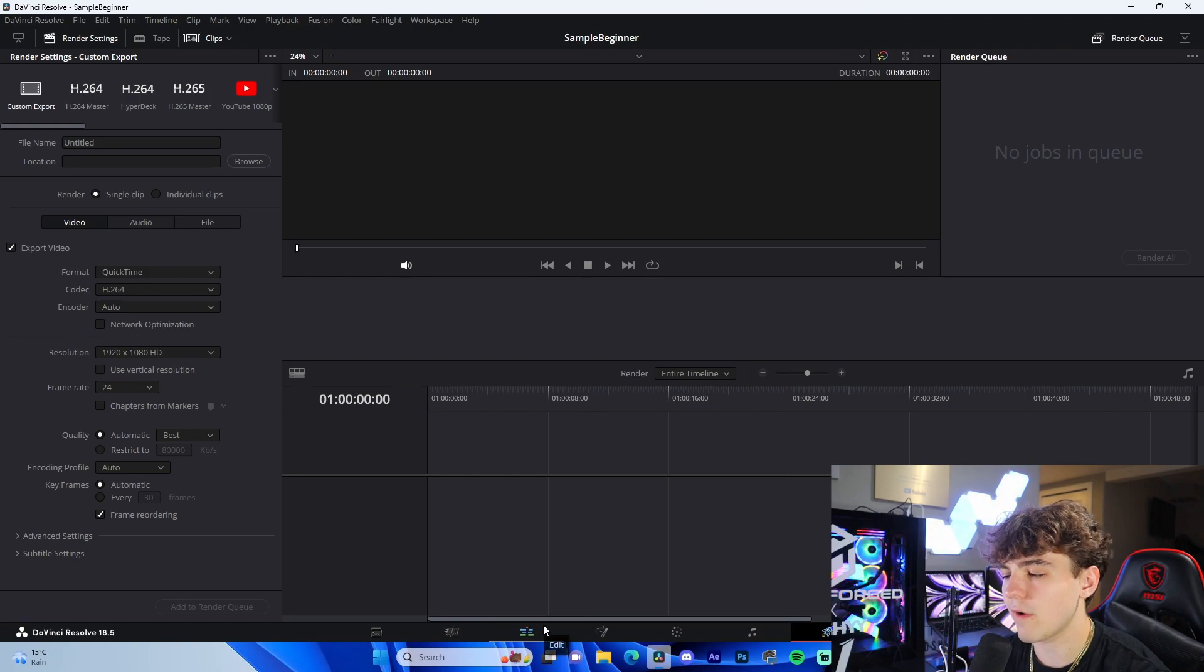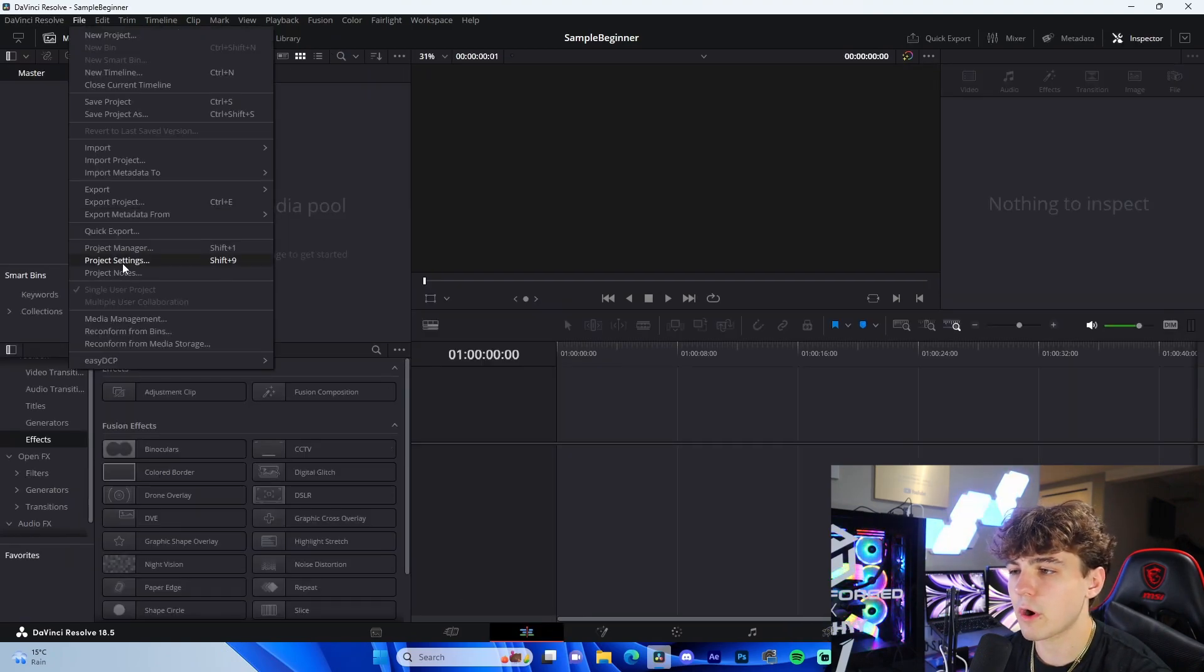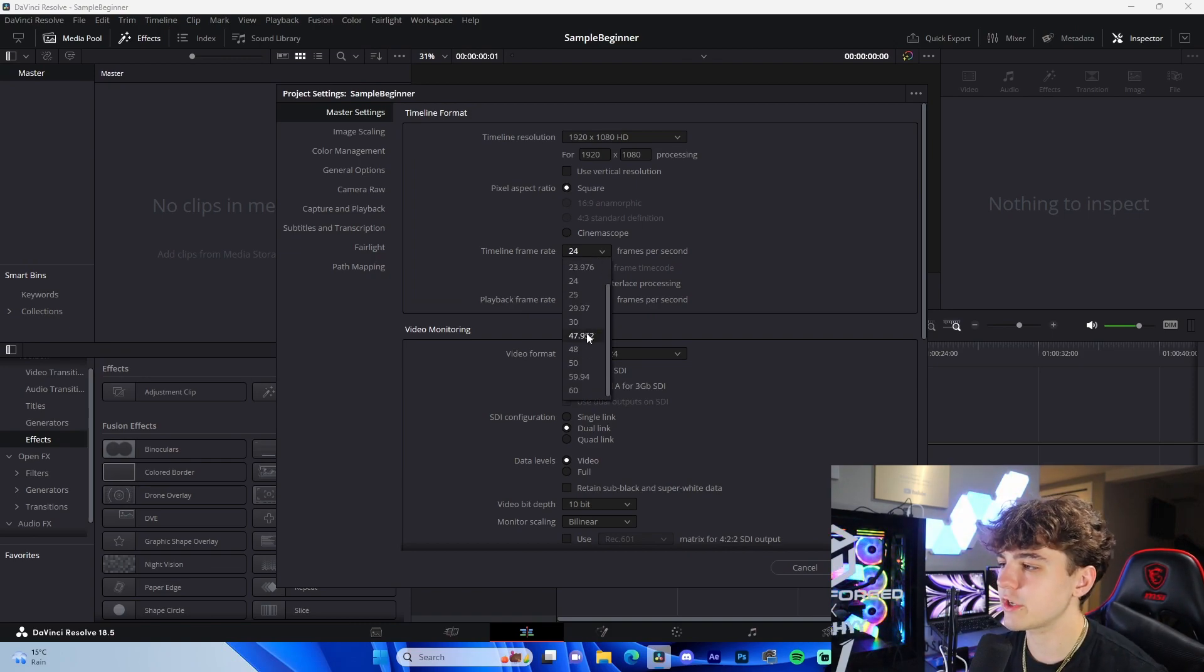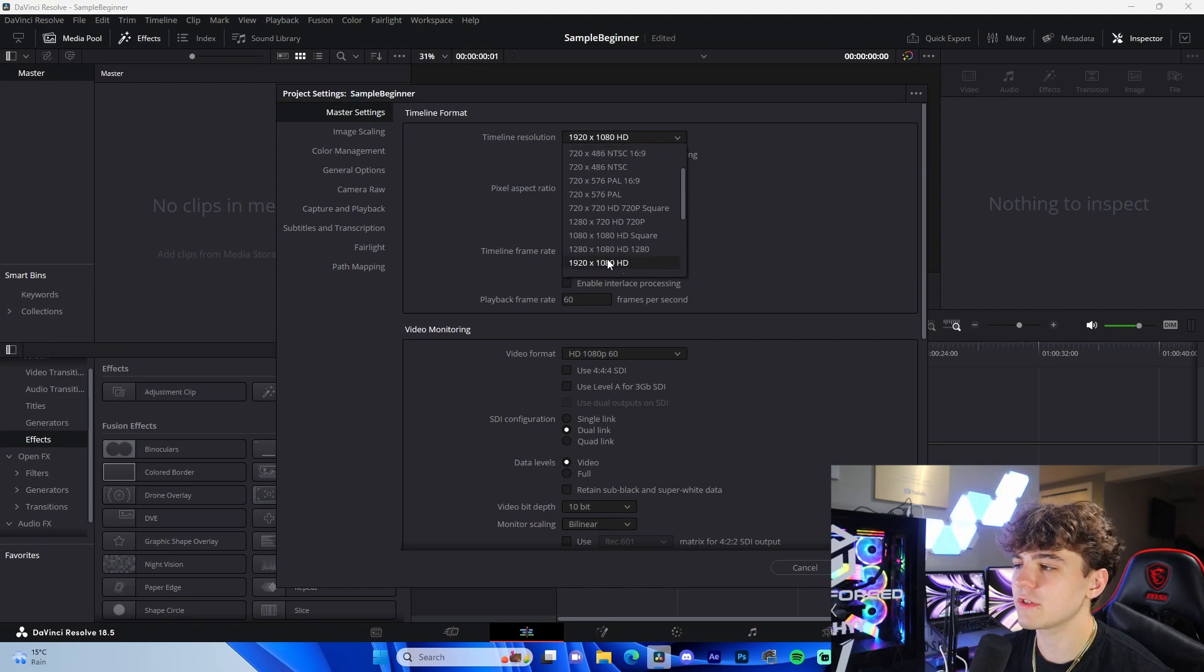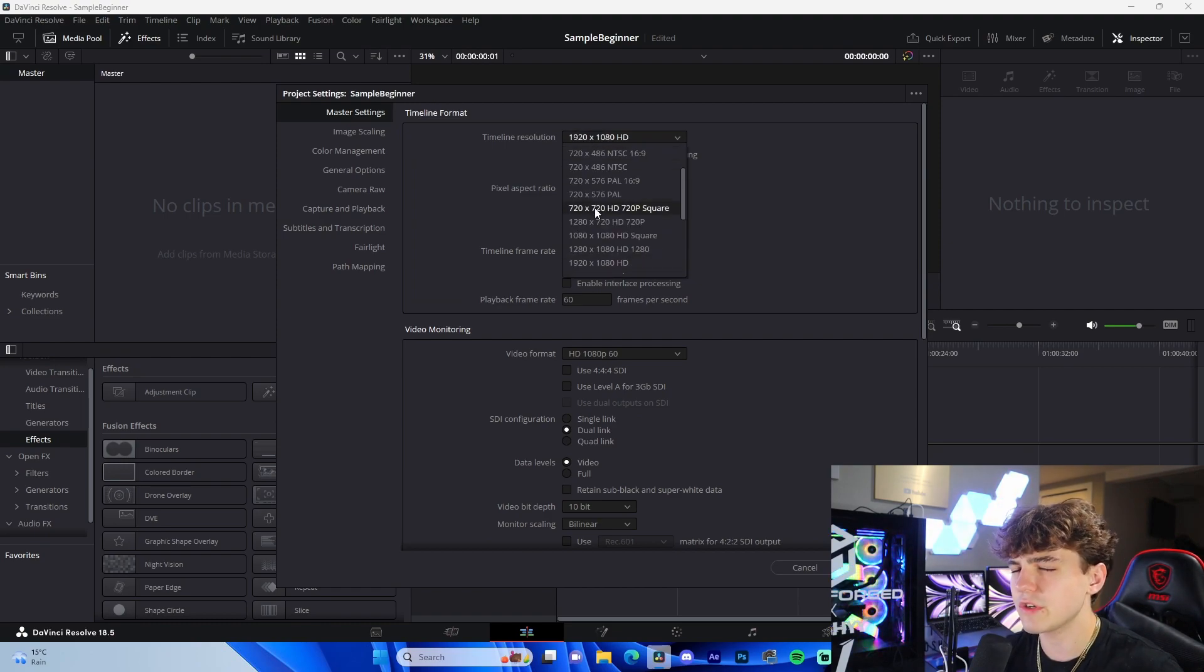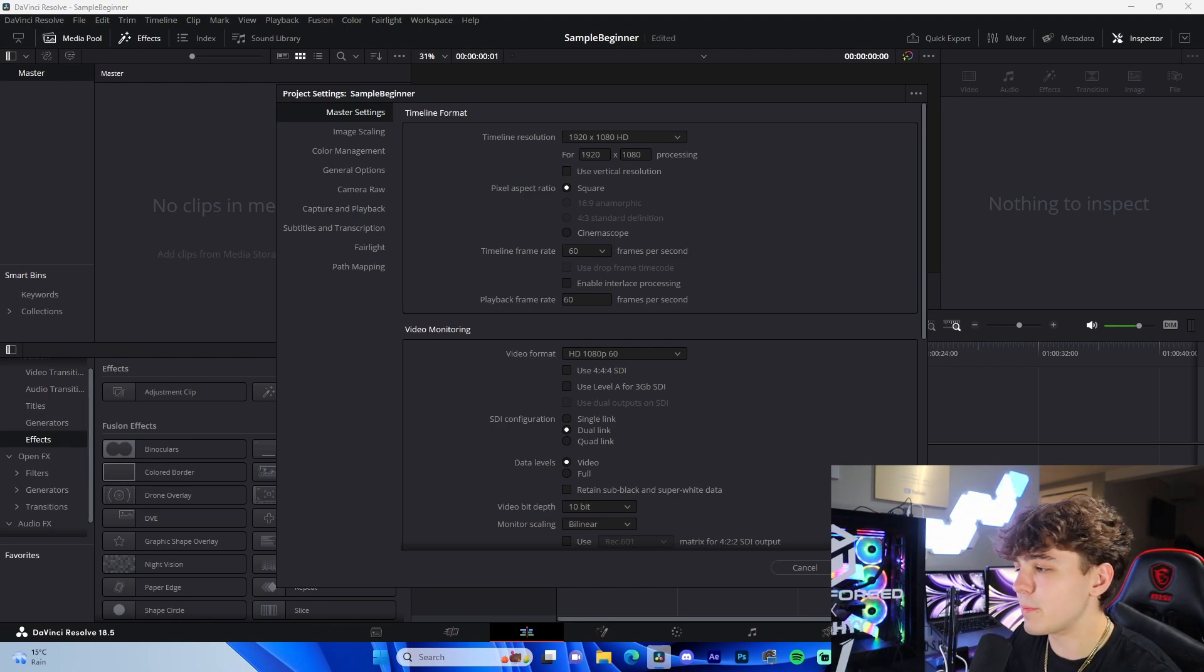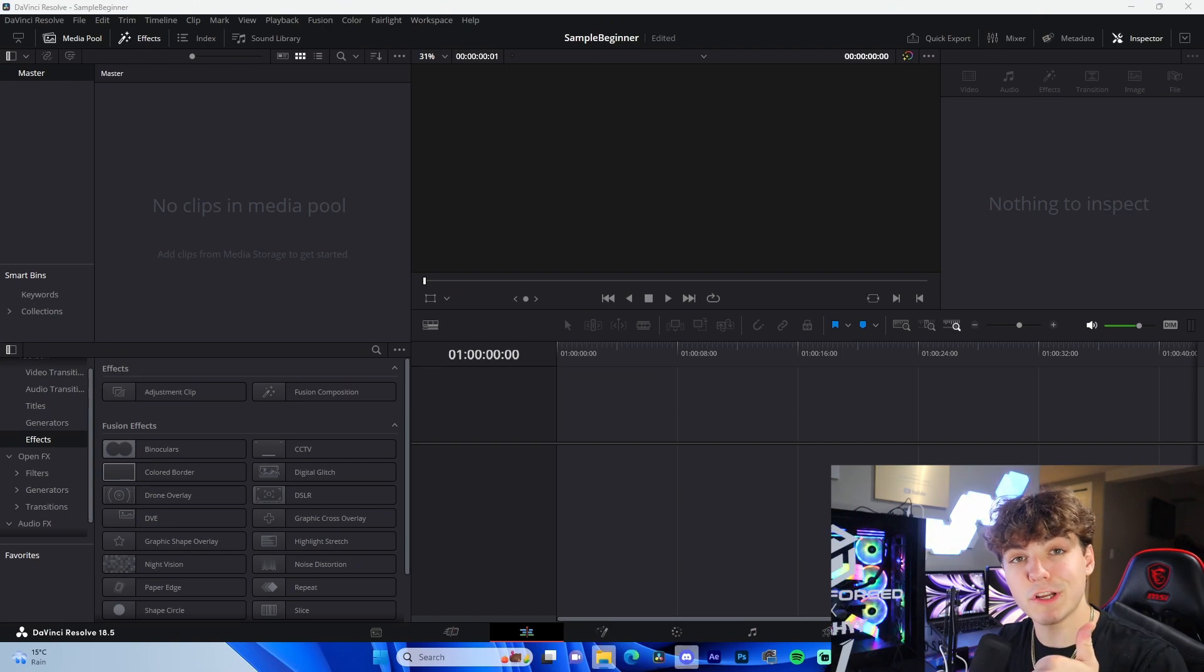Starting off, we're going to go to the edit tab. We're going to go up here to file, go to project settings, and we're going to actually initialize those first settings for the project. We're going to make sure we change our frame rate to 60 and we're going to make sure our resolution is on 1920 by 1080. If for some reason your default is something different, click on this dropdown, go to 1920 by 1080, and you should be good to go. From there, I'm going to press save.